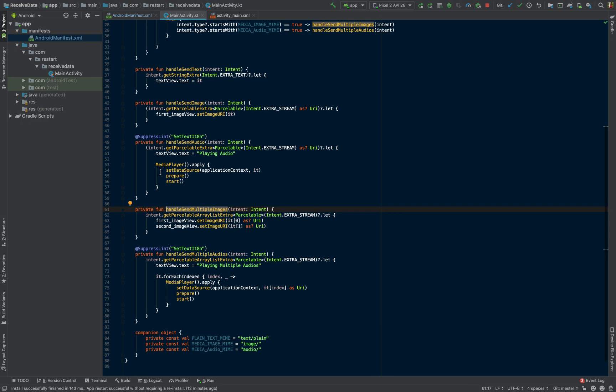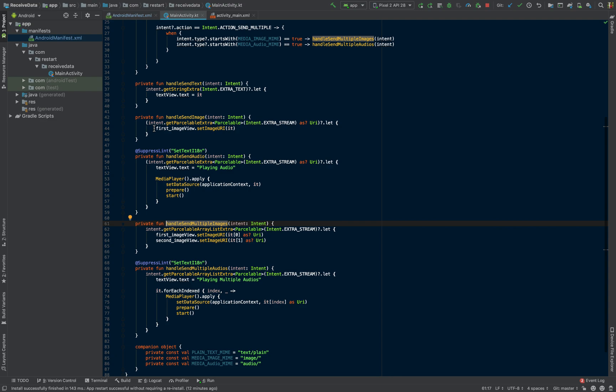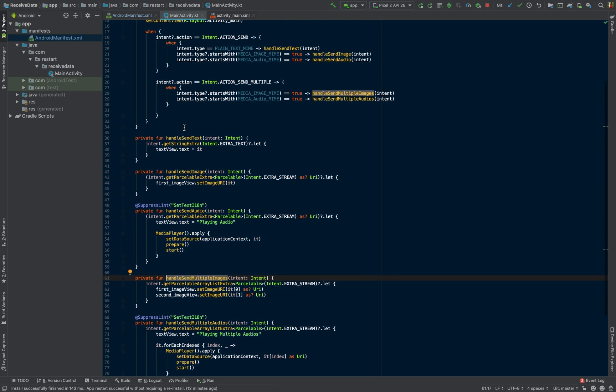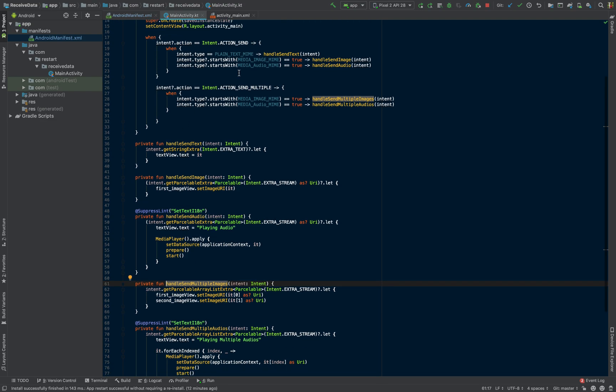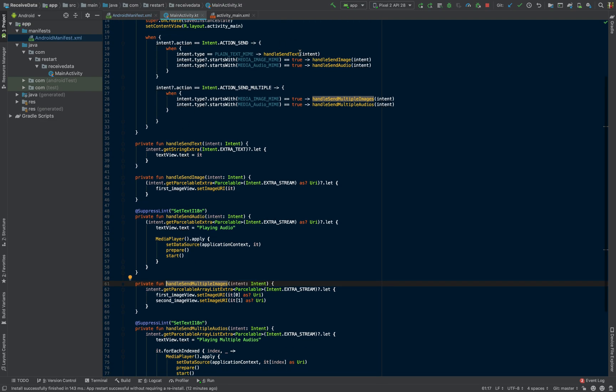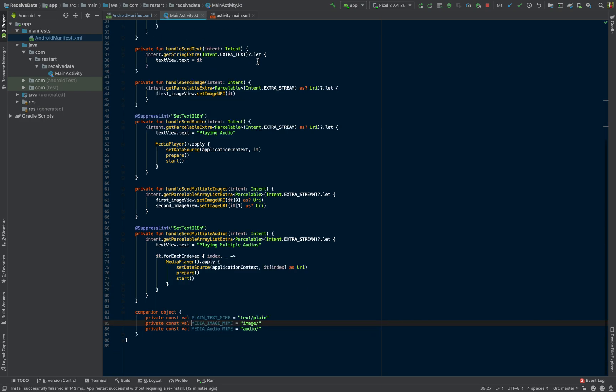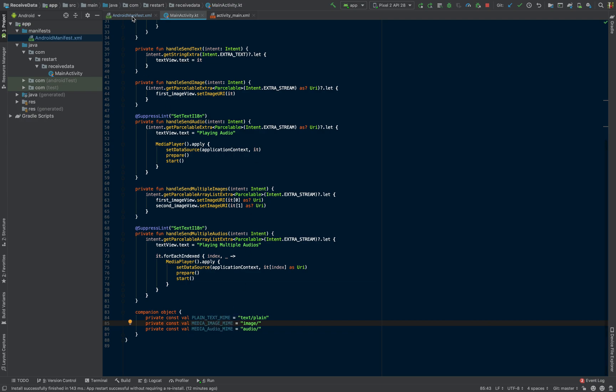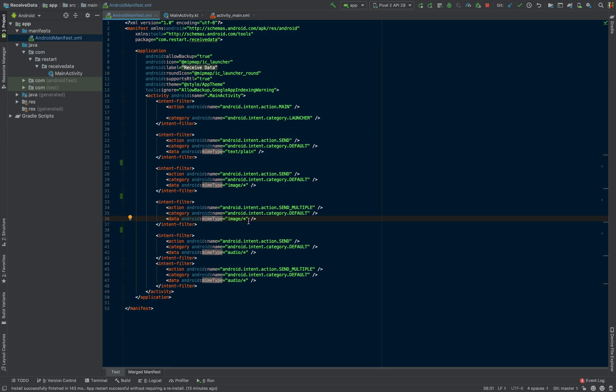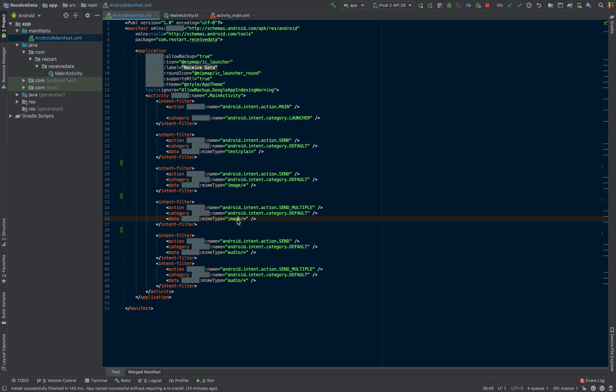So for the individual one, essentially what I was doing is I was just passing the intent. And if it's an action send and if it's of type image, and the way we're checking it is by just checking the MIME. And again, if you go back, these are the MIME that we also declared in our manifest. So we know we're capable of parsing images, and we know that we can parse any type of image.